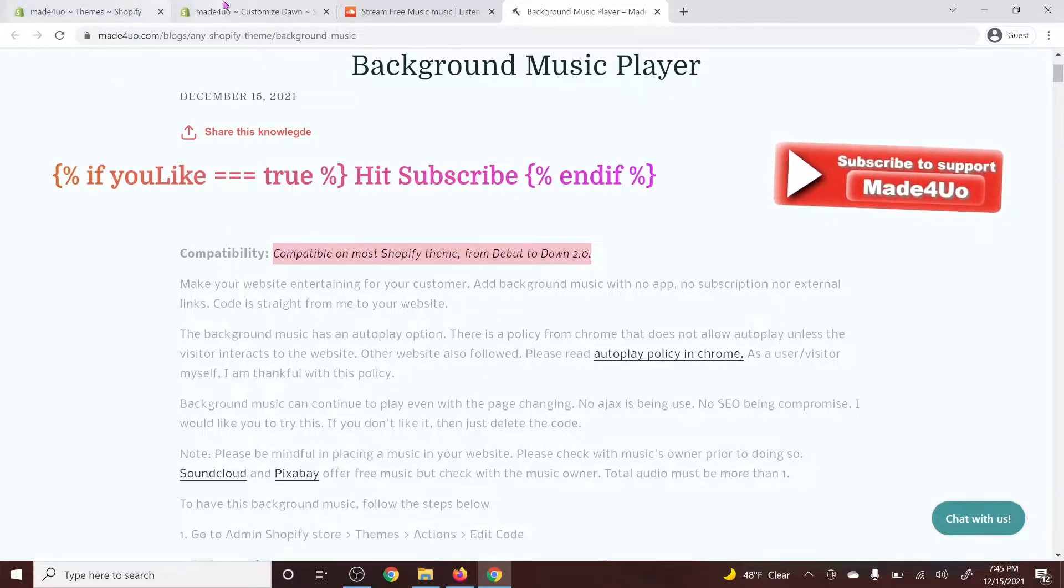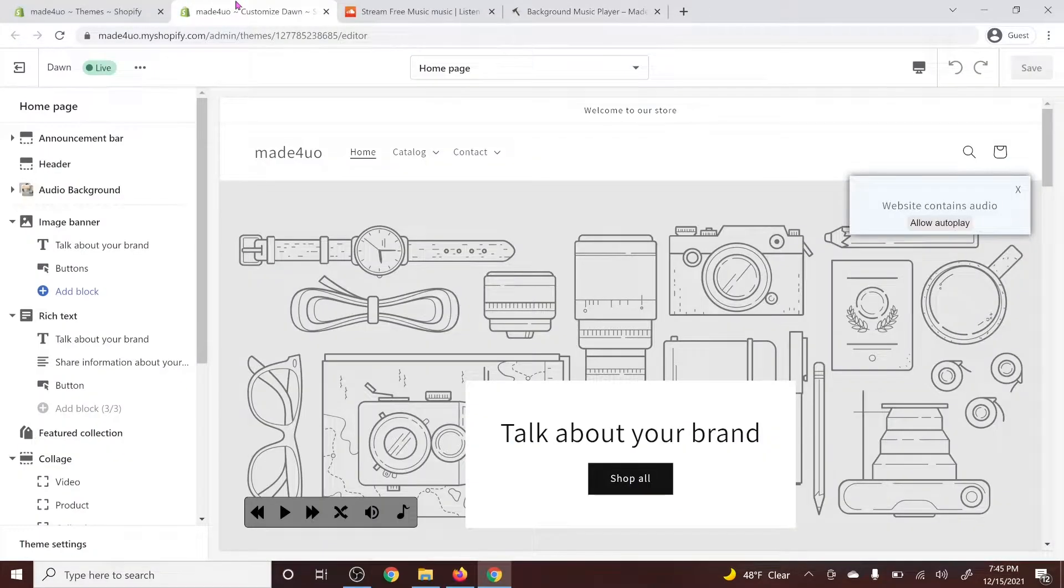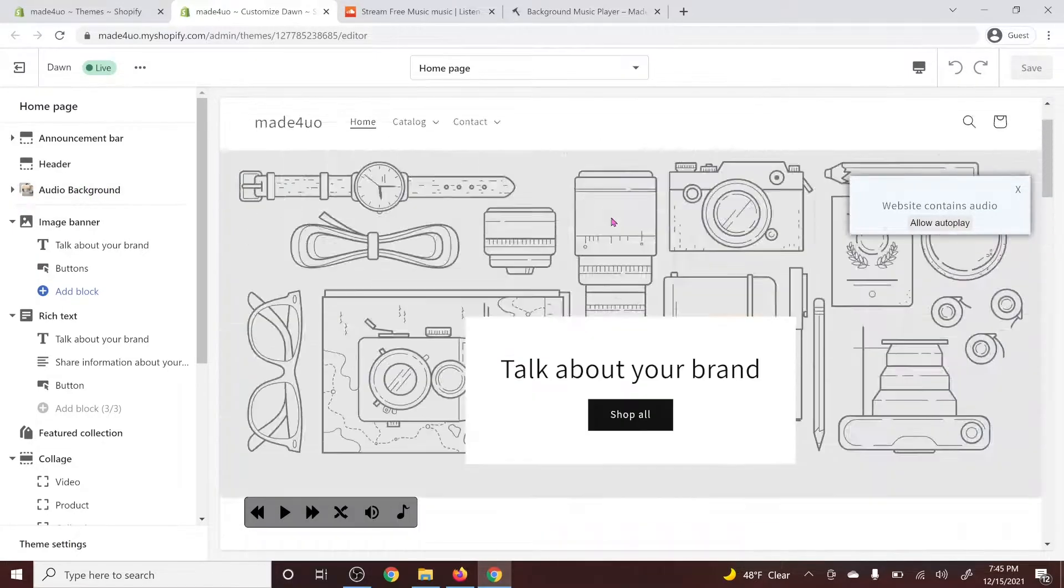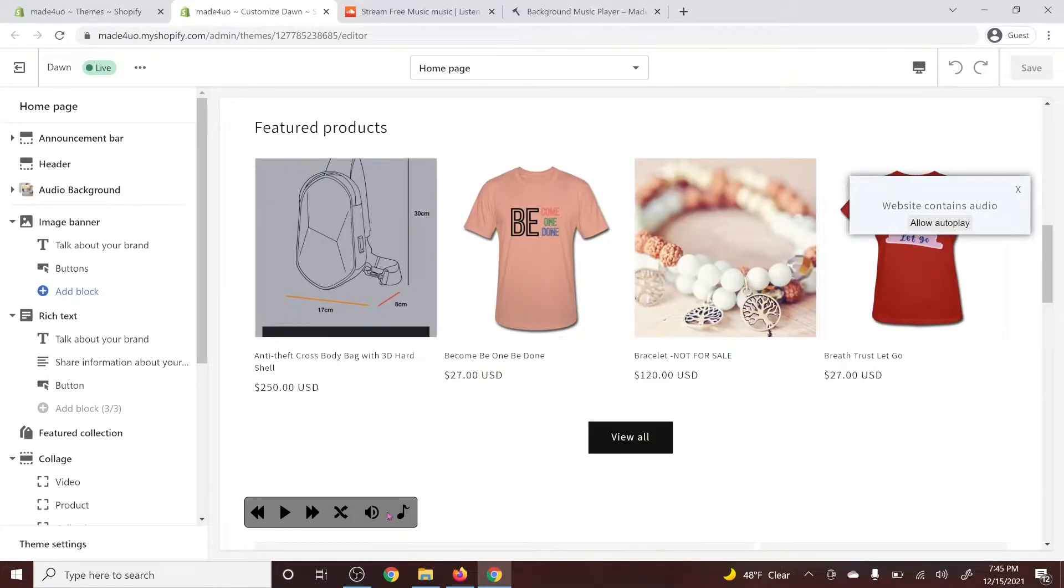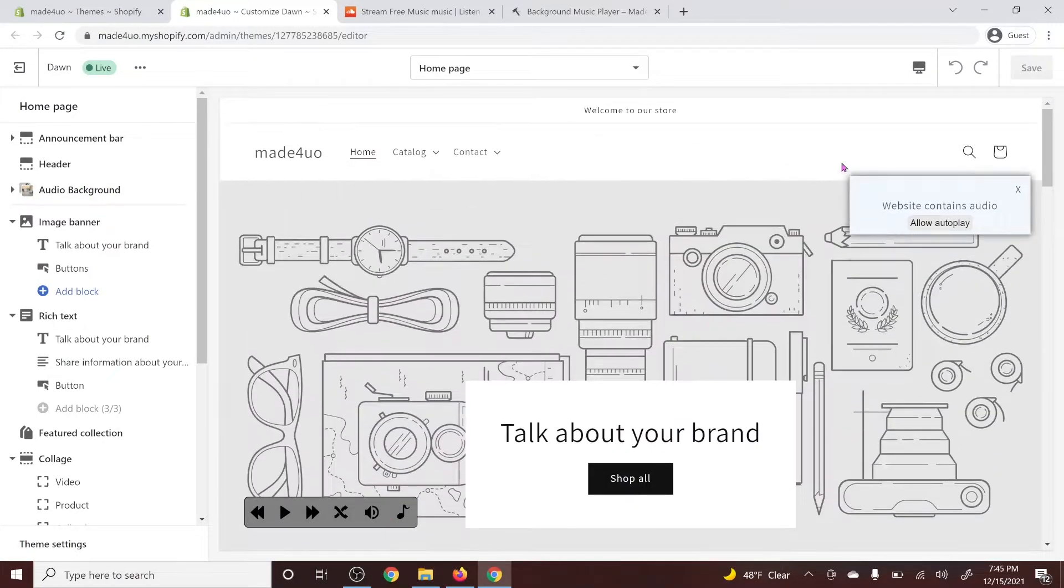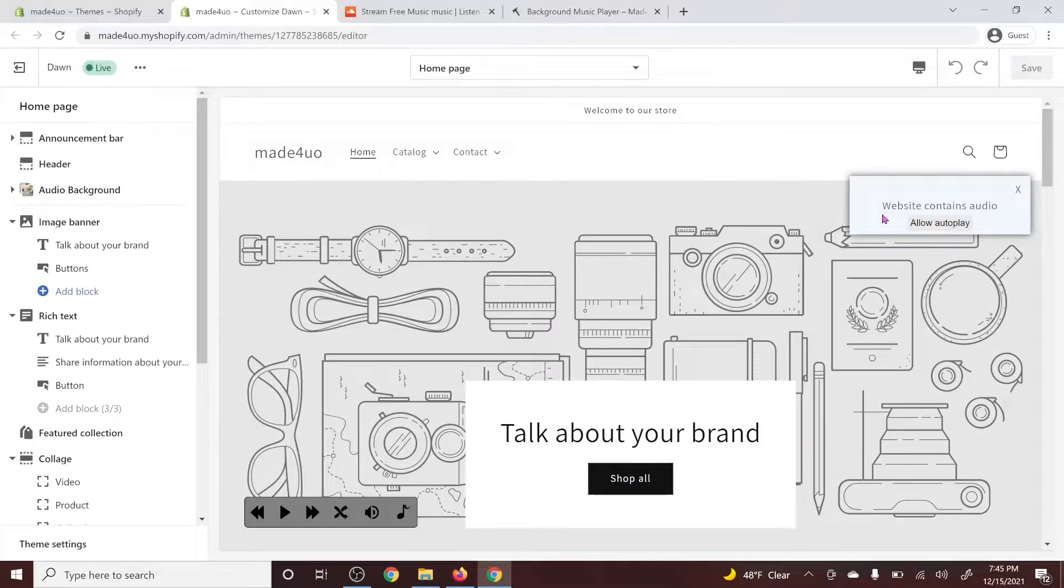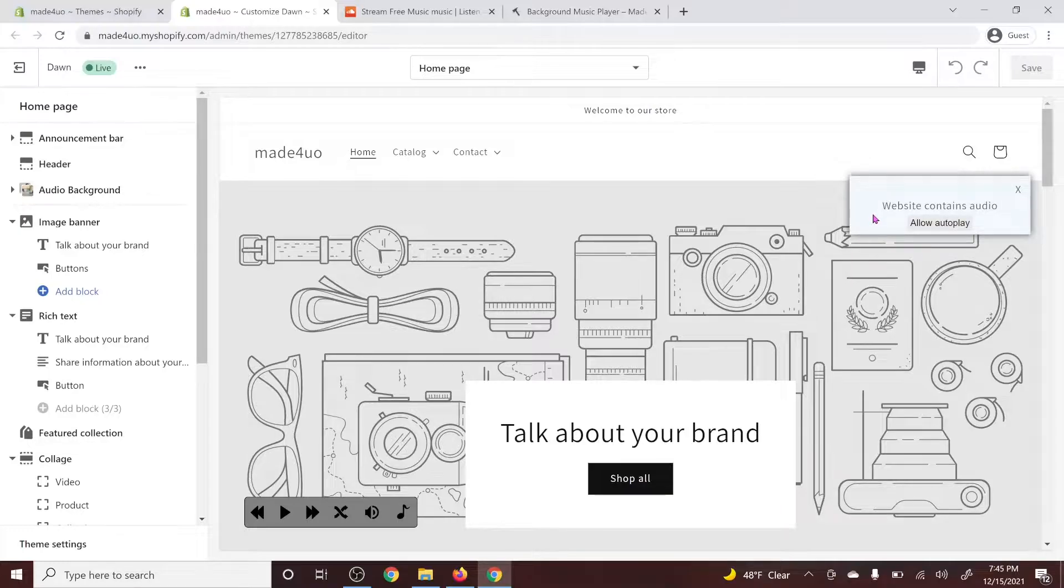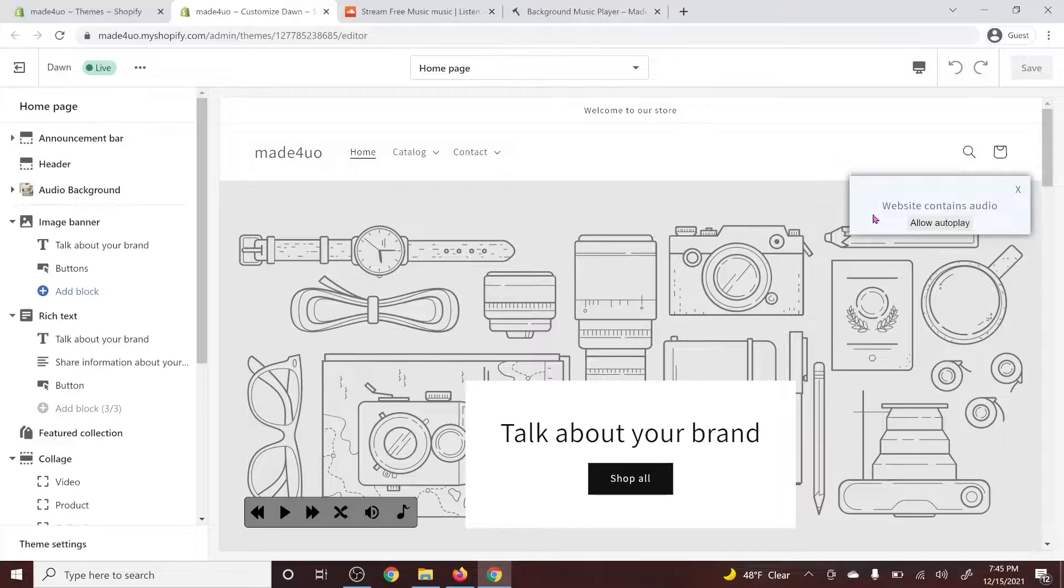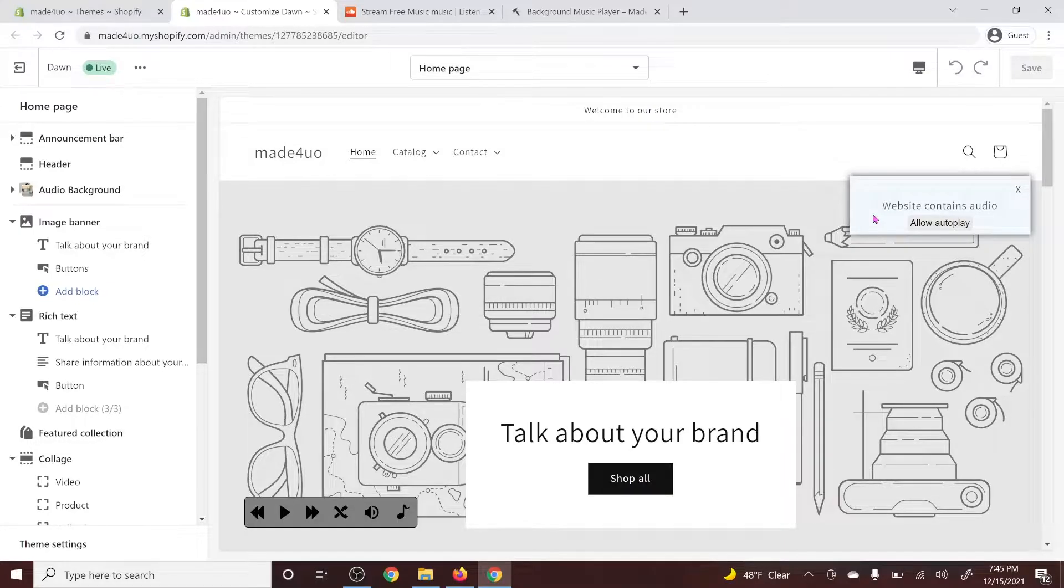So this is what we're adding here. It's going to be an audio background. For me to allow an autoplay, there should be a note for your user or visitor that your website contains an audio and it might play. So they will not get startled with loud music or get confused on where that music came from.